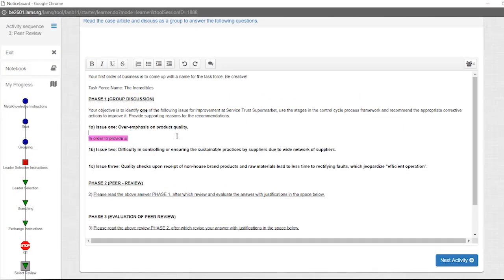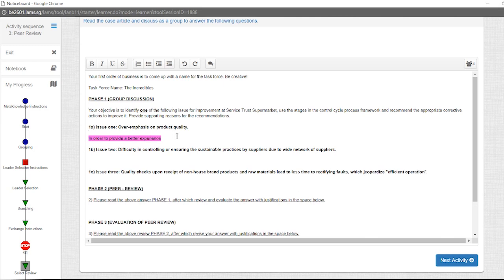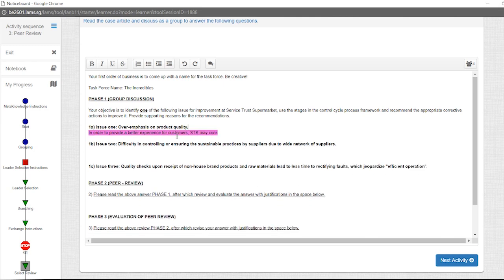This tool enhances the functionality of the activity sequences by capturing real-time students' contributions via collaboration among students.